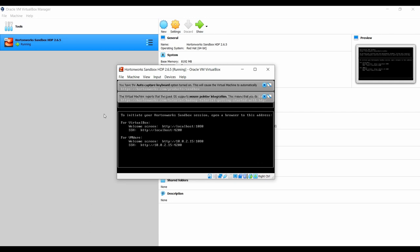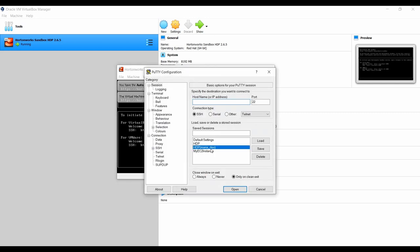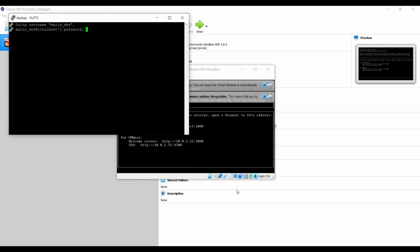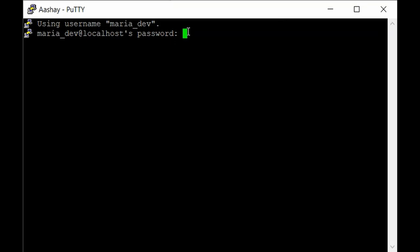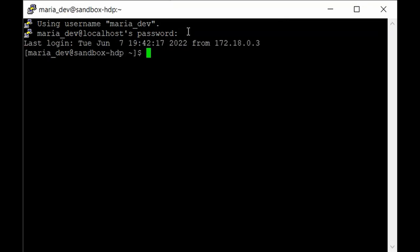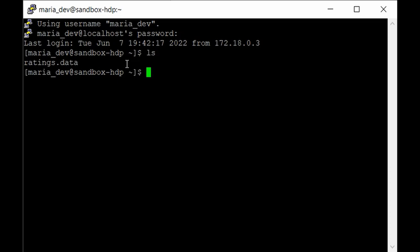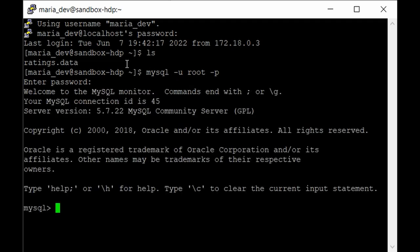Make sure your sandbox is up and all services are running. Open the PuTTY terminal and log in as maria_dev — the password is maria_dev. If you run 'ls' you can see the ratings.data file. The first thing we need to do is grant privileges for our movie ratings database to the root user. Log in to MySQL with: mysql -u root -p, and give the password as 'hadoop' in lowercase.